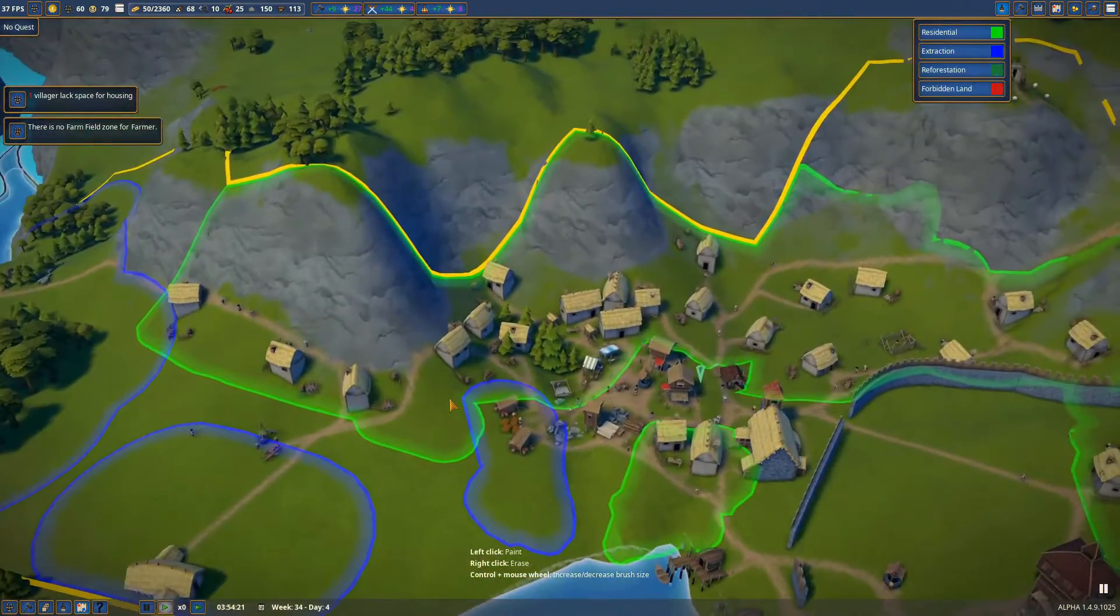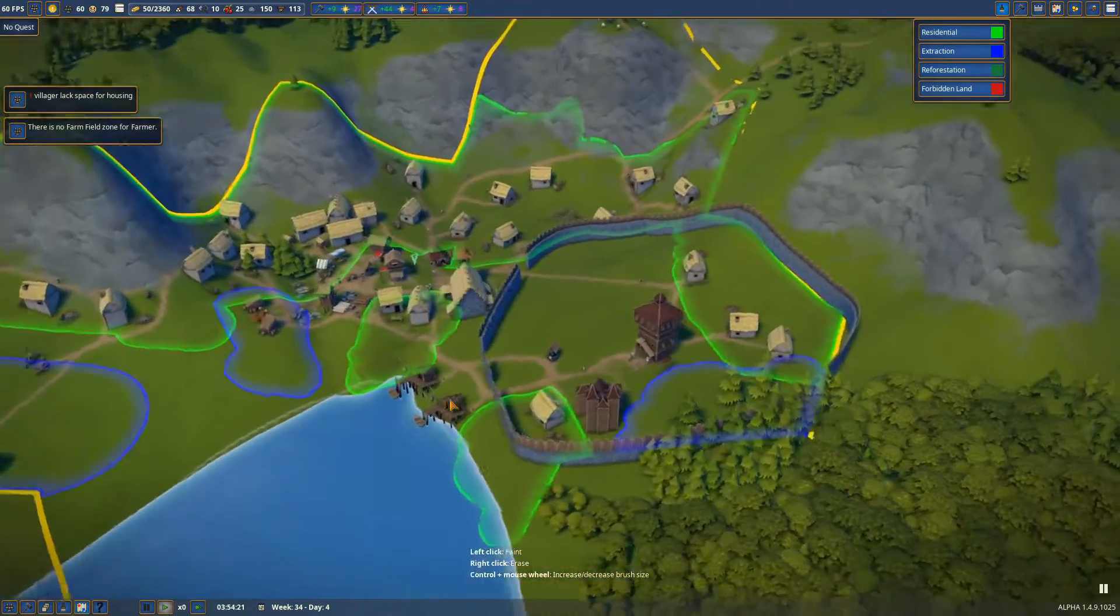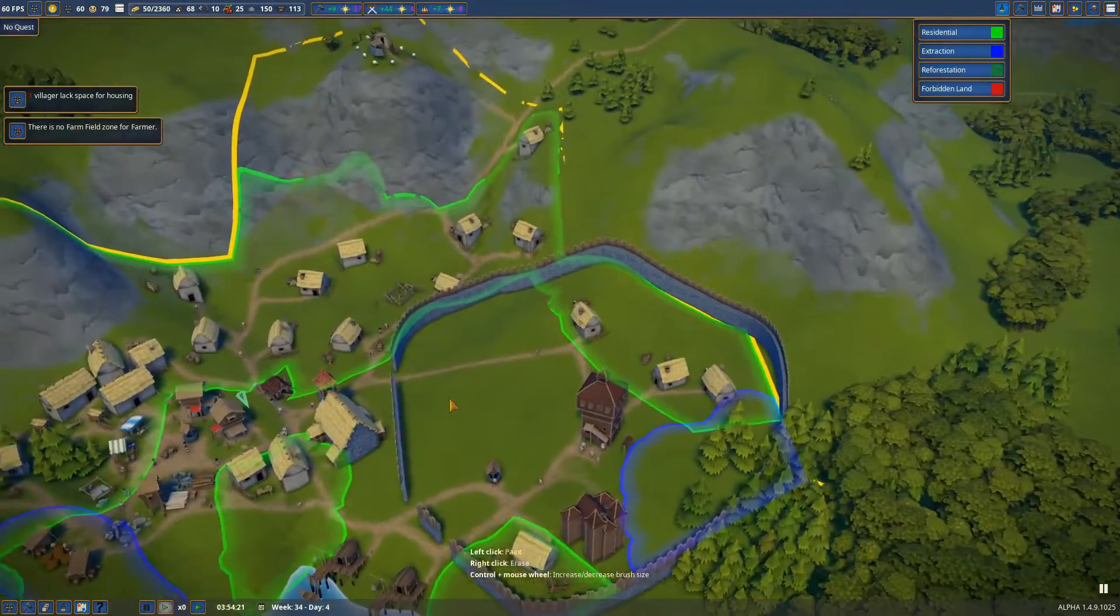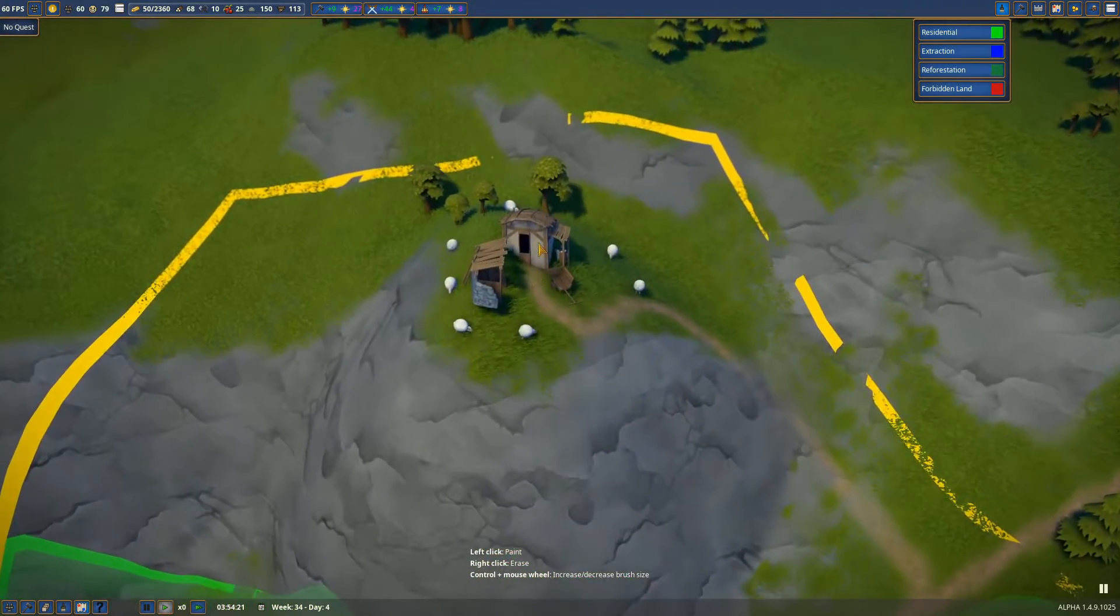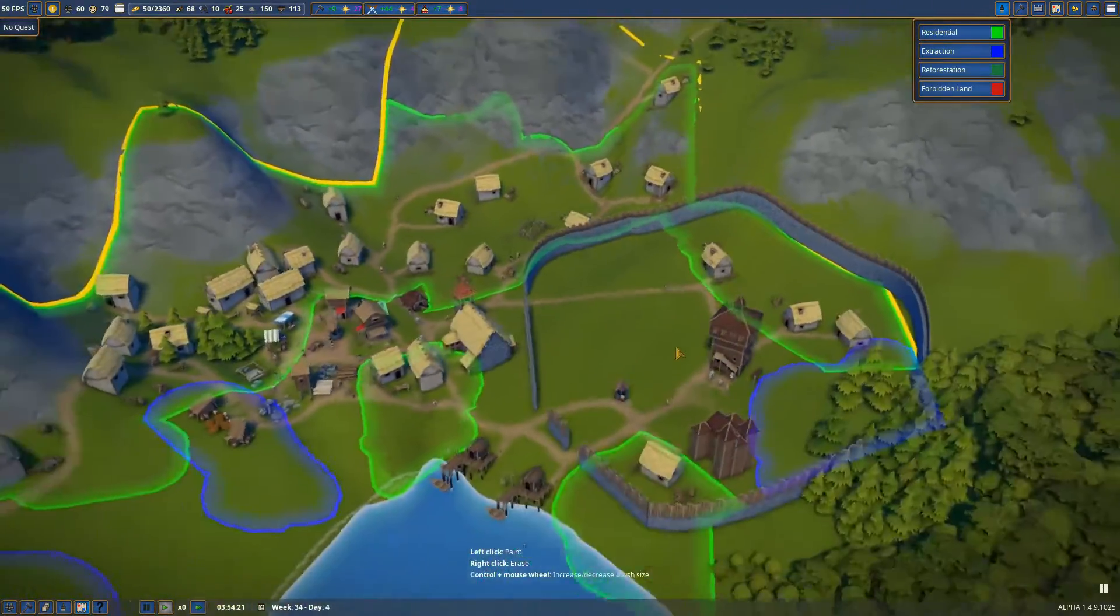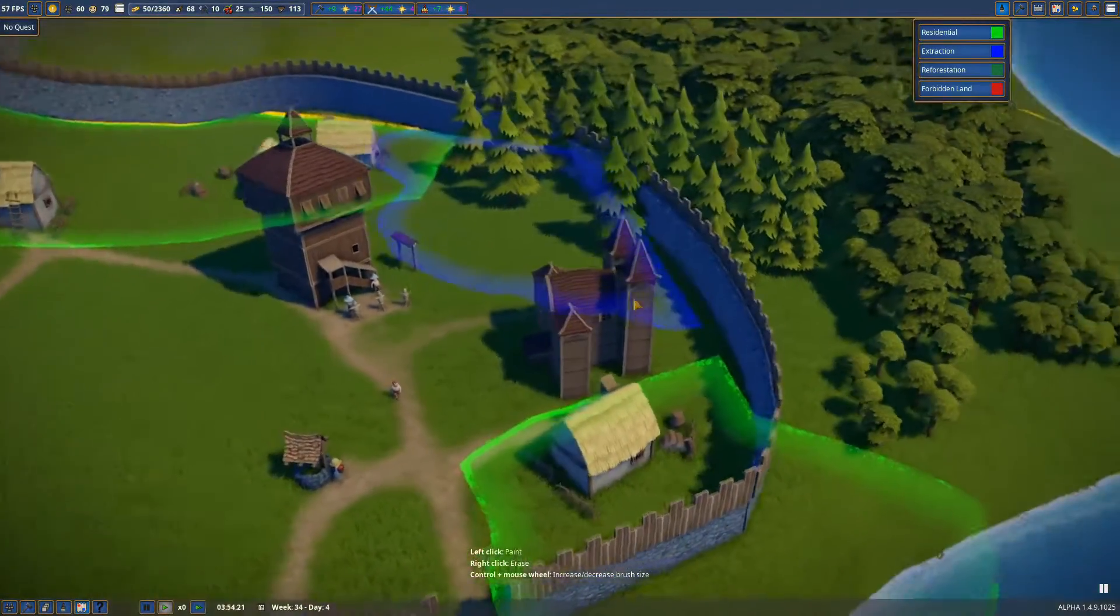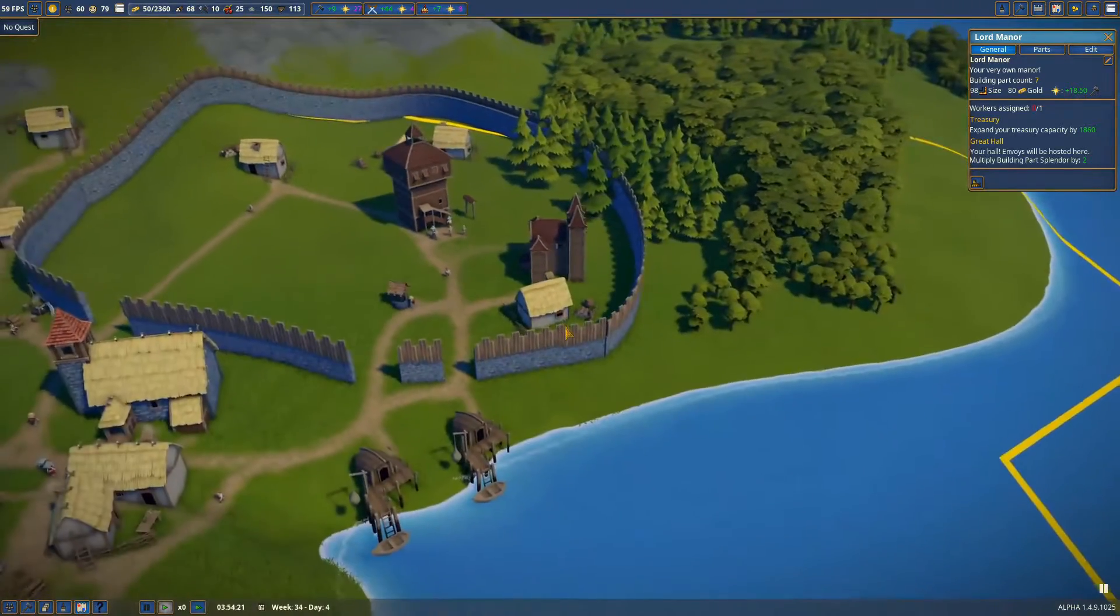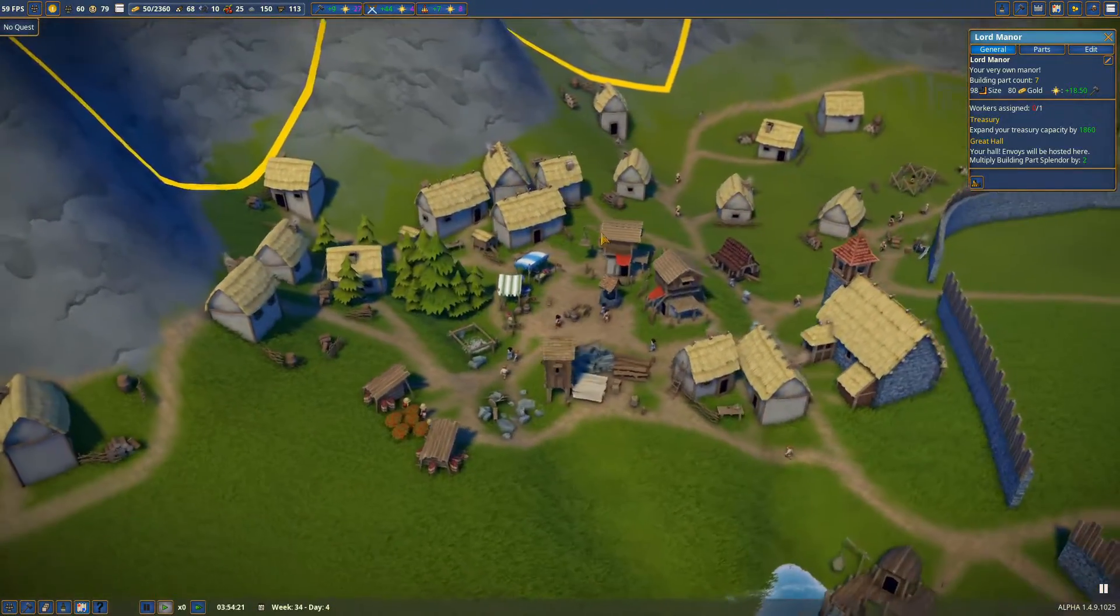Alright guys, hello and welcome to episode four of Foundation. We're off to a fairly decent start here. We got ourselves a nice shepherd with all these sheep, this watchtower, our lordly manor, a couple of fishing huts, a couple of granaries, our warehouse, and we just started building our first farm.